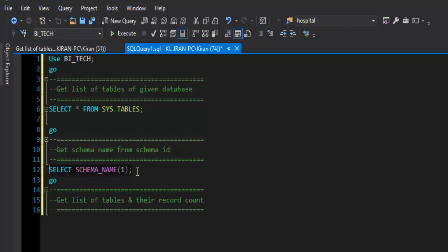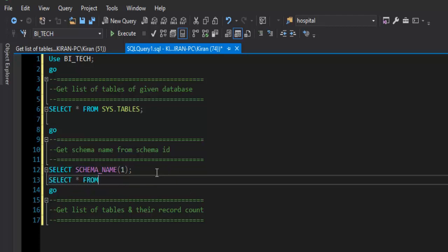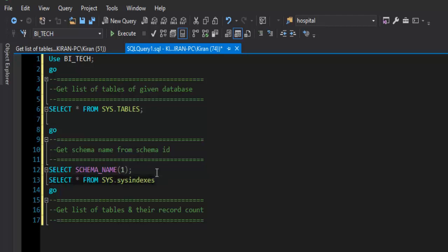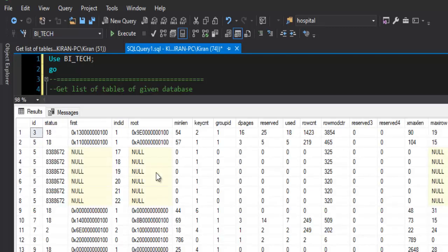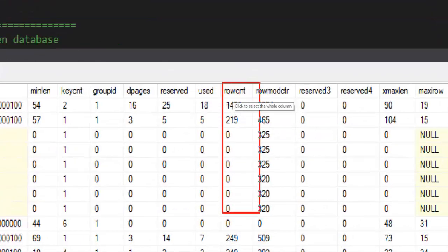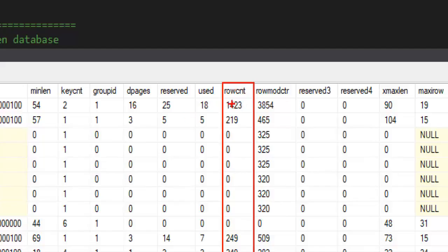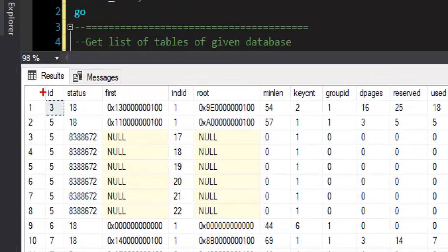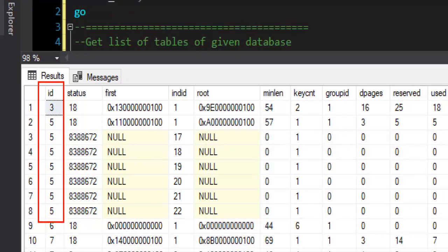Now let's understand how to get the record count for these tables. For that we need to query the system table SELECT * FROM sys.sysindexes. We need to join sys.tables and sys.sysindexes. The key columns are the ID column used for joining, and the rowcount column, which tells you the number of rows present in each table.